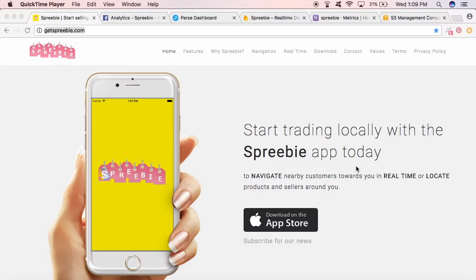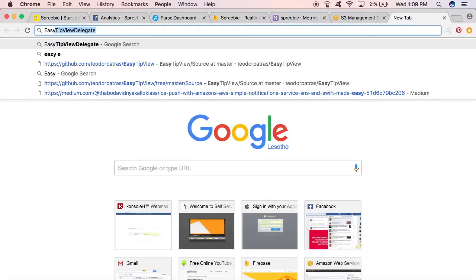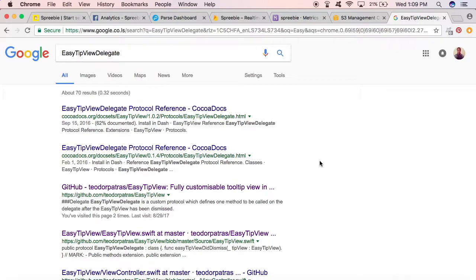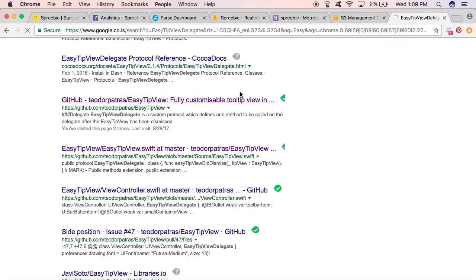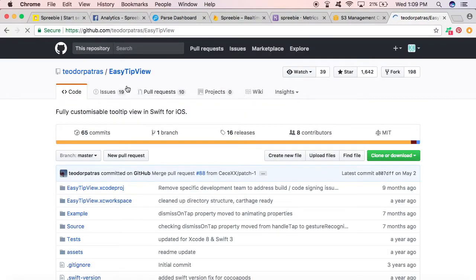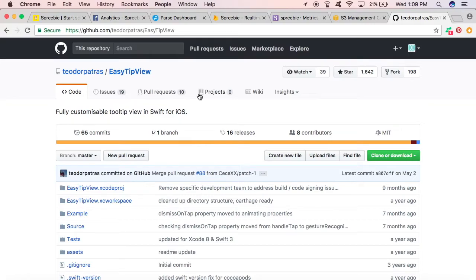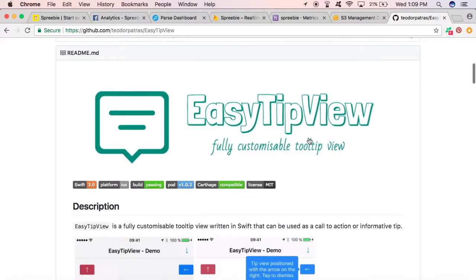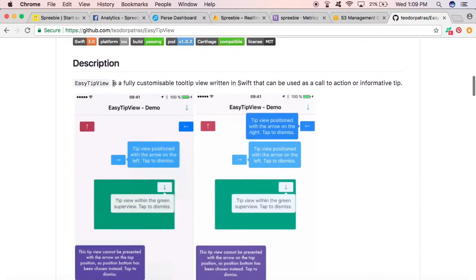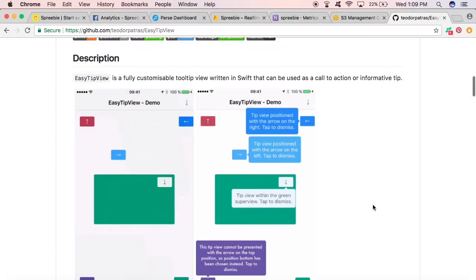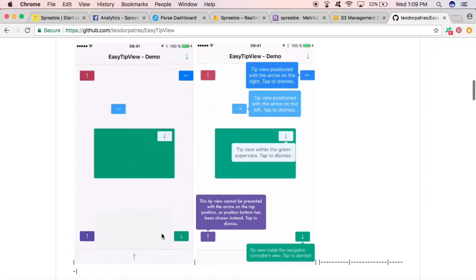Hey guys, today we're going to build a tooltip app, an iOS tooltip app, and we're going to use a cool new third-party library called EasyTipView that you can find on GitHub. It's EasyTipView by Teodor Patras - a fully customizable tooltip view written in Swift that can be used as a call-to-action or informative tip. You can see the GIF animations there that illustrate how it looks.